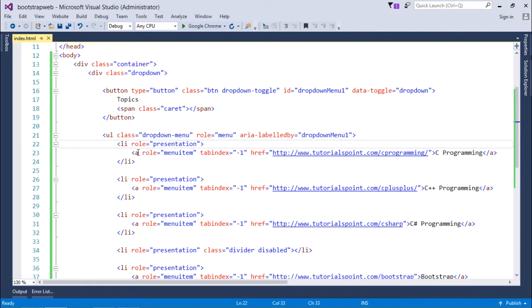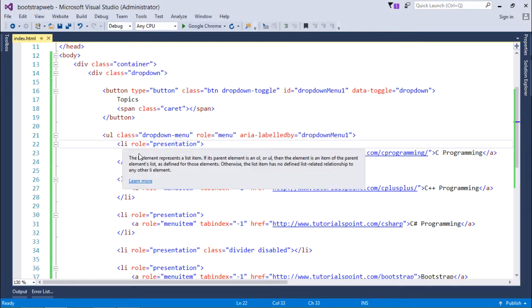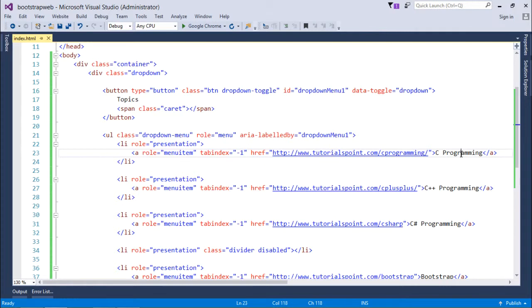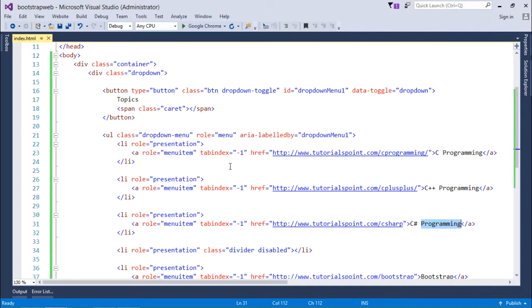After that, each list item will be added with role presentation and role menu item for the hyperlink. I'm adding a hyperlink because I want that as soon as you click on the item of the dropdown, you should go to a particular location specified in the href. Here I'm giving three elements: C++ programming, C sharp programming, with particular URLs.